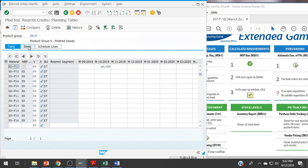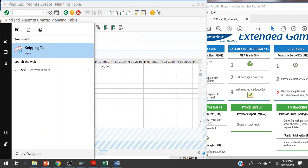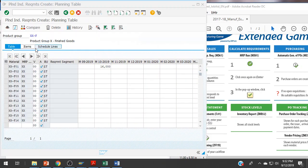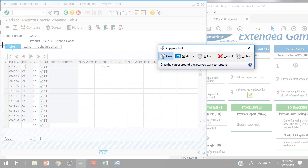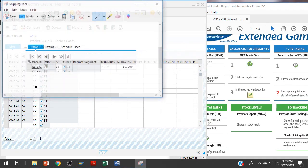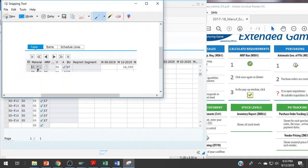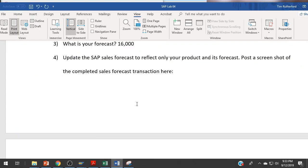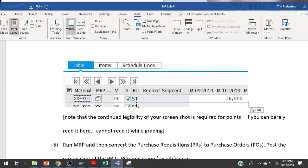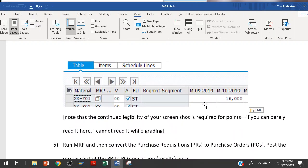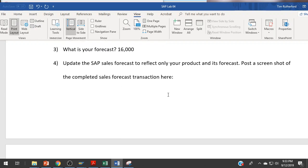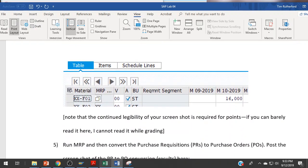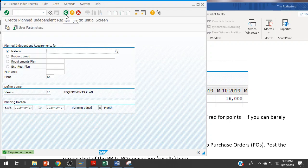I want to get a screenshot of this so I can show my instructor that I have the right transaction. I'm going to use the Windows Snipping Tool to be legible. I'm showing XX-F01 and 16,000 for the forecast here. I better change this to XX or I'll lose some points. Here I want to click save.